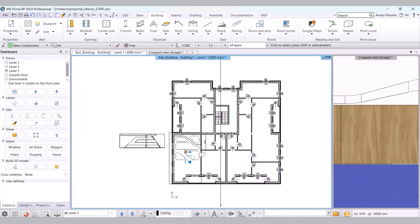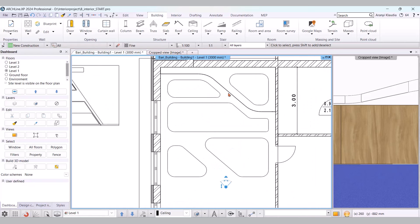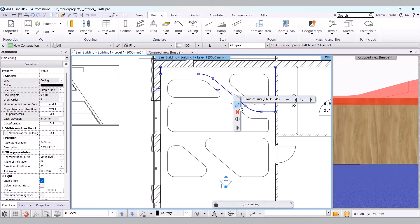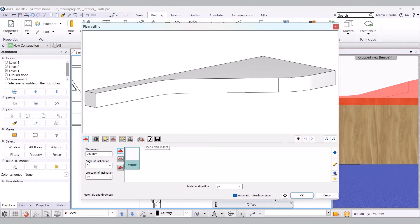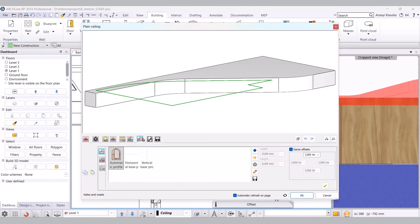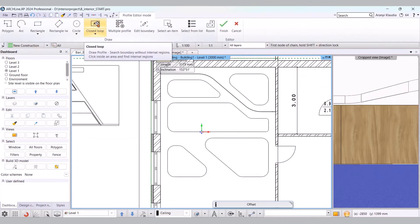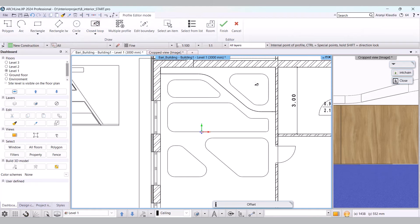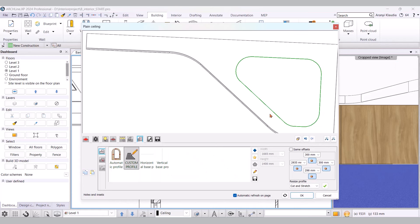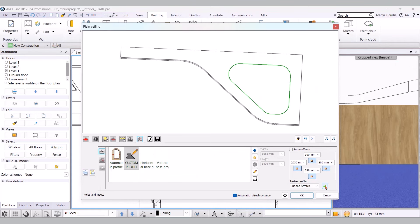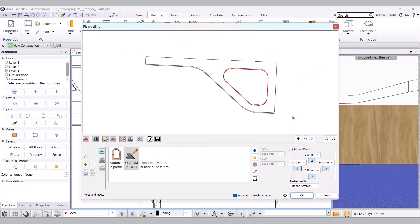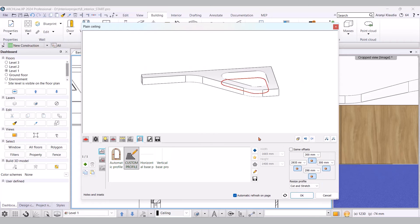Now we'll create the insets, or cutouts. I select the suspended ceiling on the floor plan, then clicking the pencil, I navigate to the Holes and Insets menu in properties. Here I'll add a custom profile that I previously drew. Clicking the star button, we can define a profile. Again, I choose the closed loop command, then click into this previously drawn shape. We can see how the program places this profile. I create it with a green tick. The cutout is done. I accept with OK.